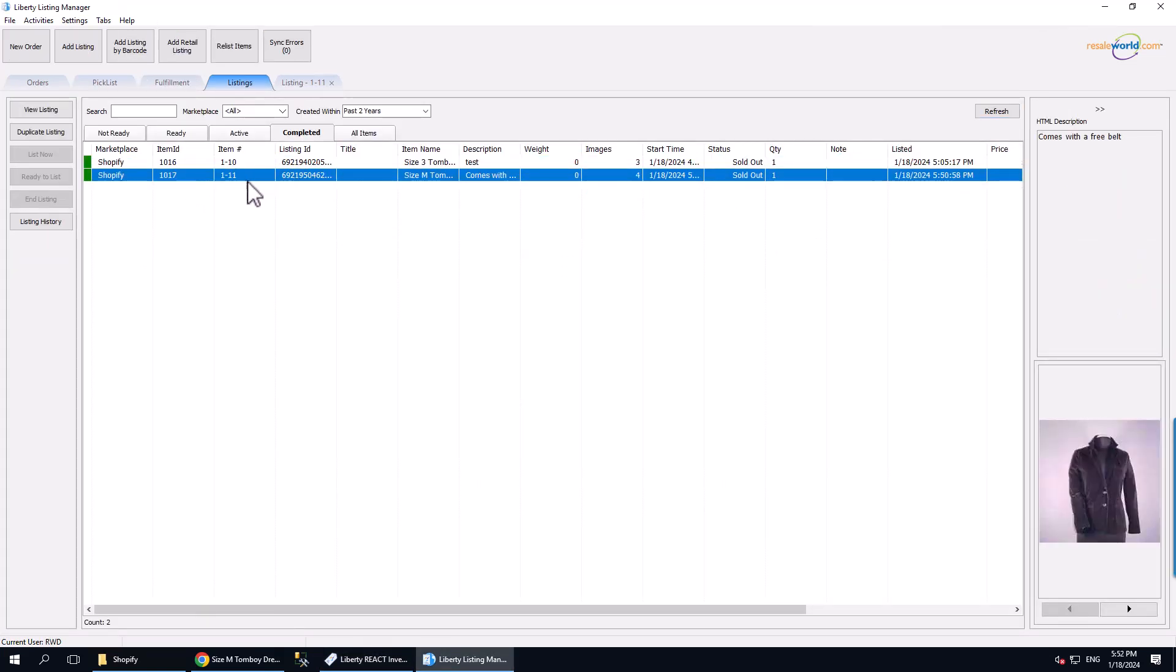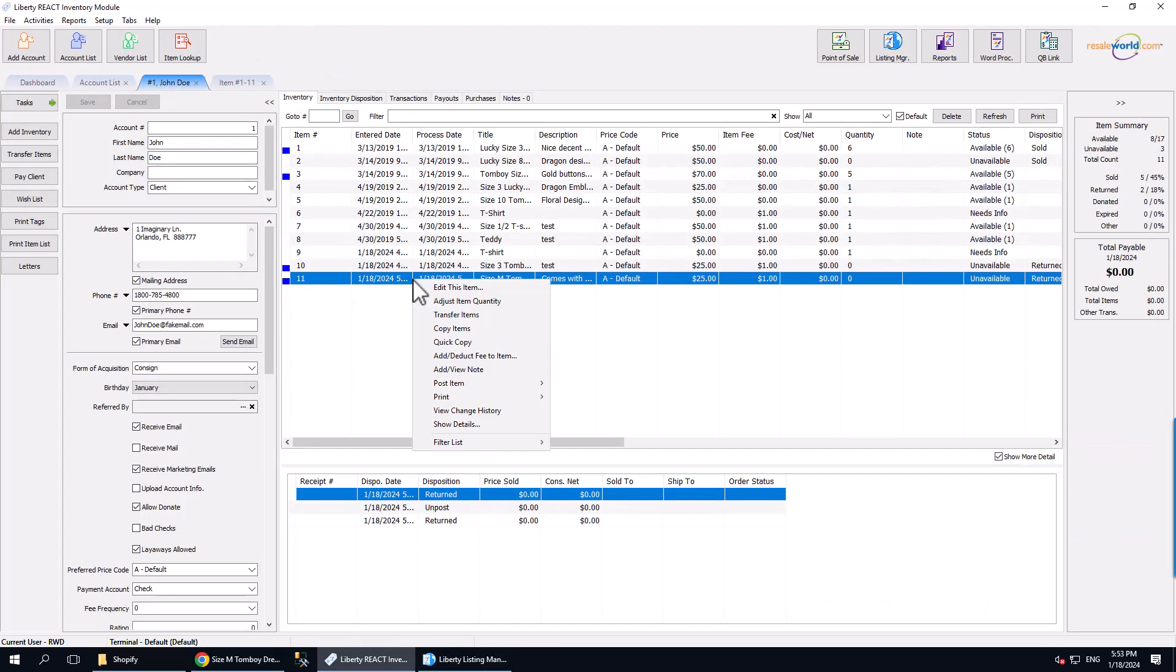It's been 5 minutes and we can now see the item is no longer listed. I am now going to un-post the item in the Inventory module and then go back to the Listing Manager under the Ready tab.